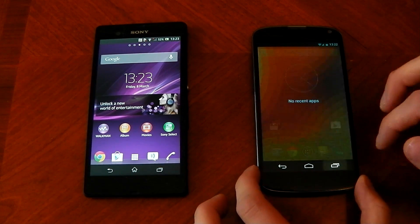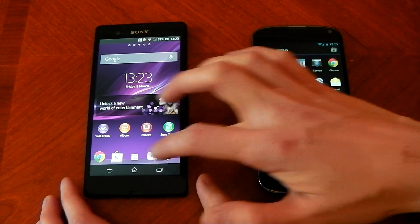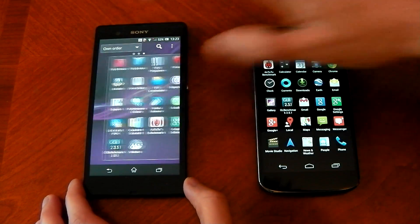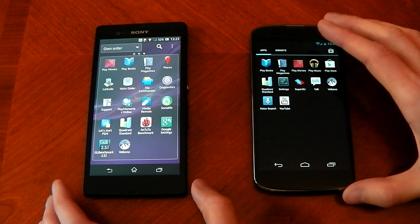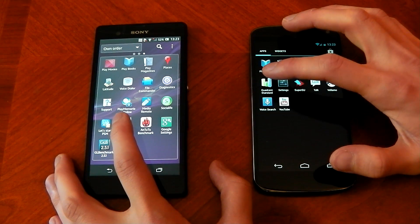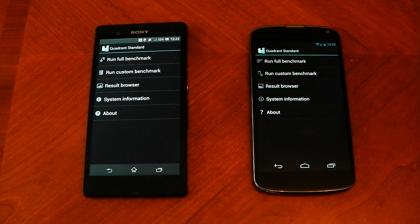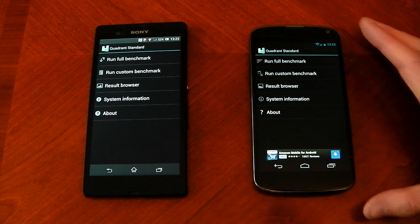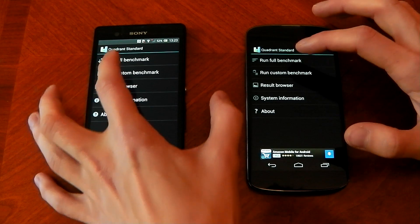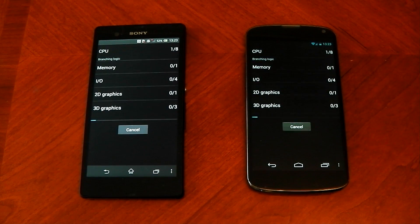We're going to start off with Quadrant. We'll see if anything's open — nothing is. So we'll start off with Quadrant, which isn't the best benchmarking app, but it's OK. By the way, I'm not running any custom ROMs or kernels, so it's stock. This is how it comes — no funny business. We'll hit run and here we go.